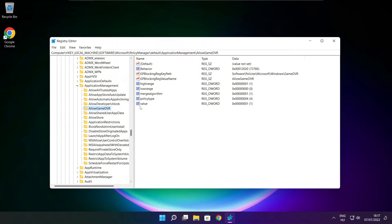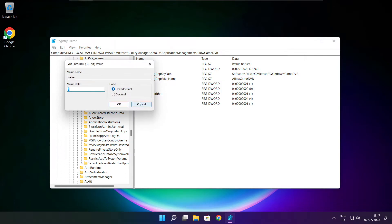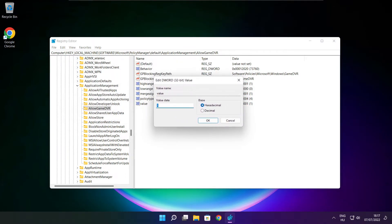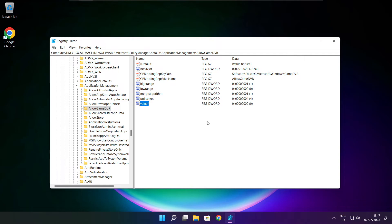Select Value. Type 0 and click OK. Close window.